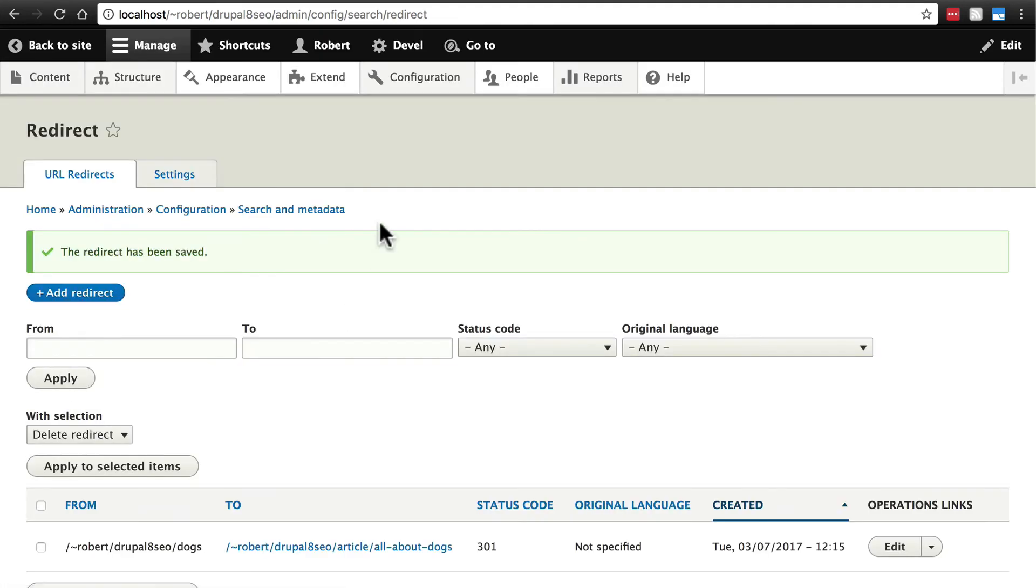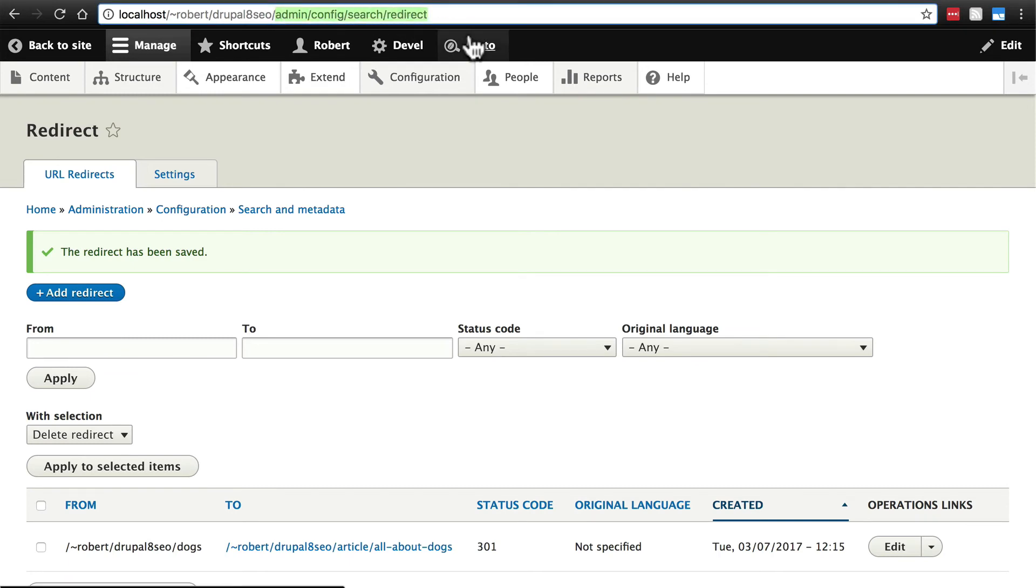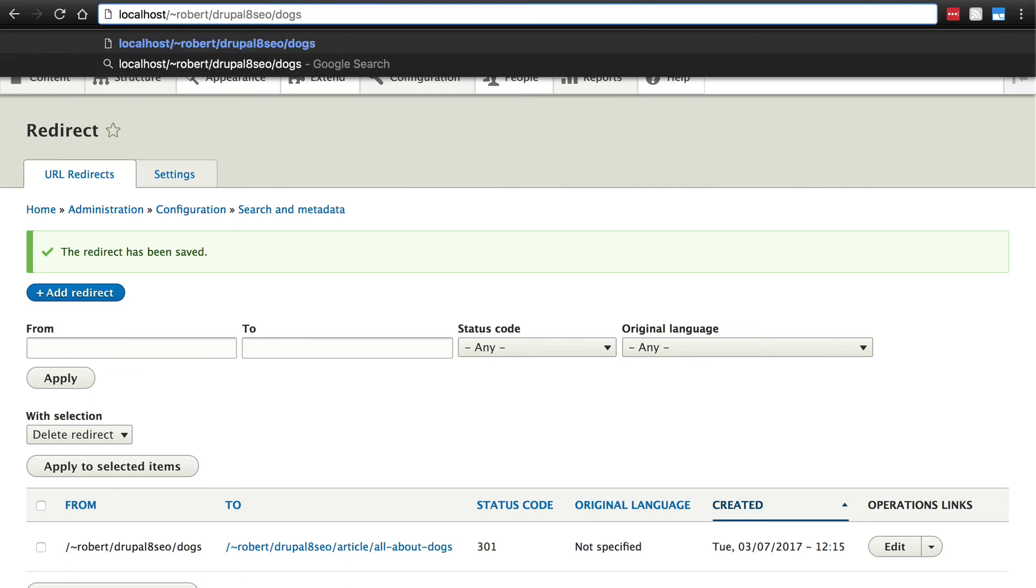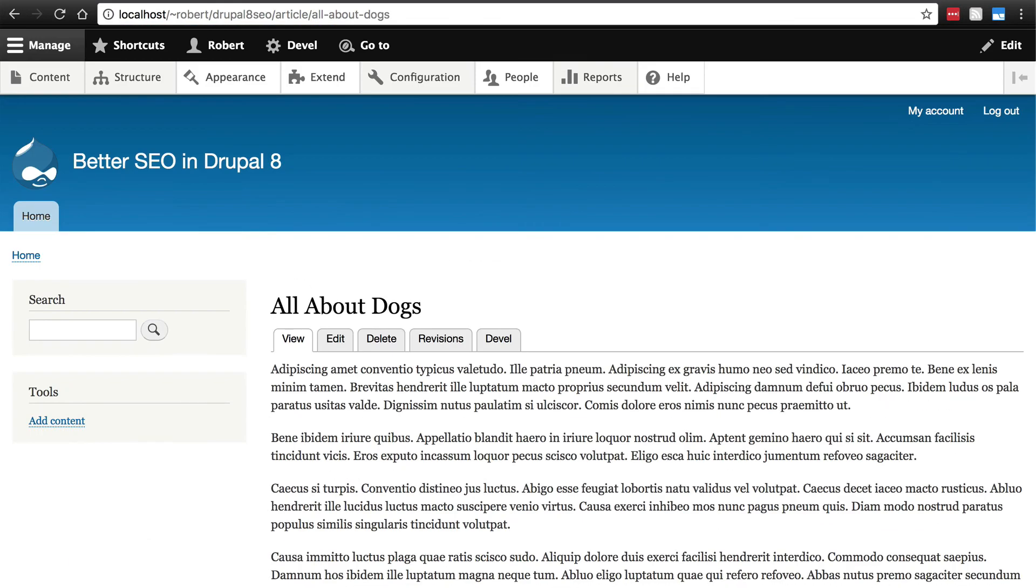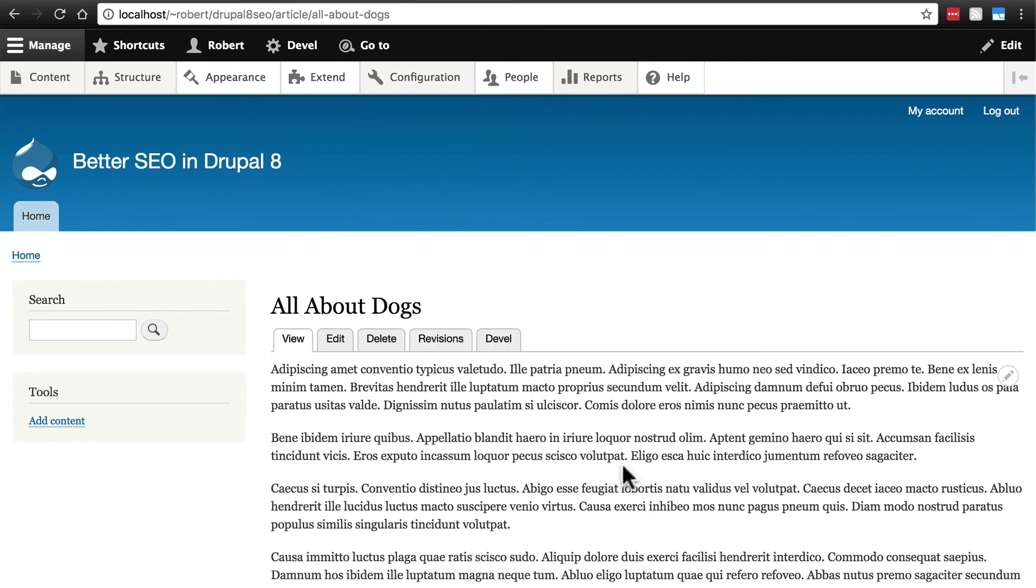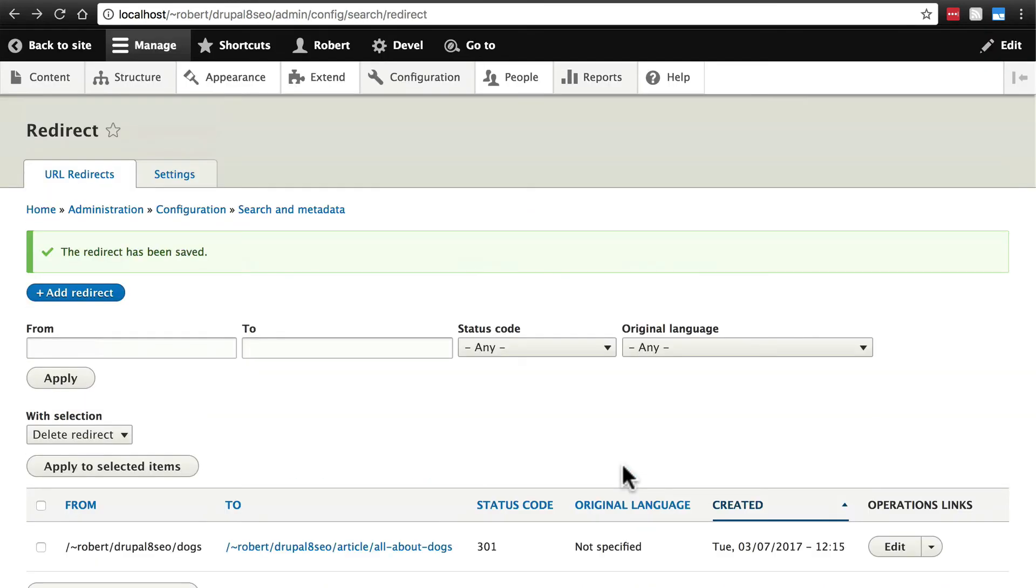And now if we go to our domain slash dogs it redirects us to this article and gives us the article's real URL. It doesn't show slash dogs up here. It takes that and takes us somewhere else. Now I'm going to back up here.